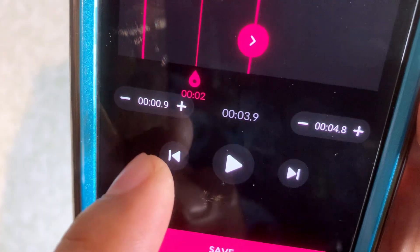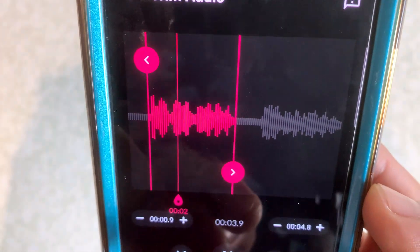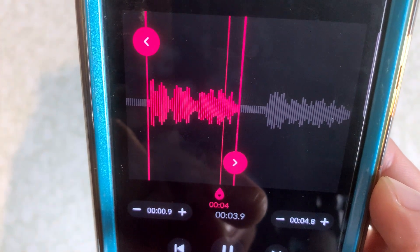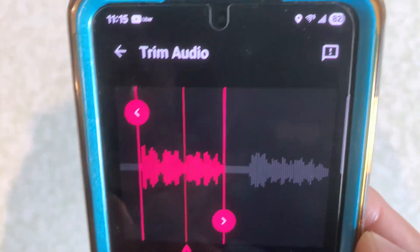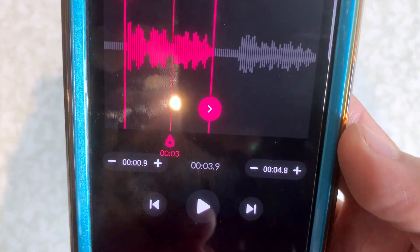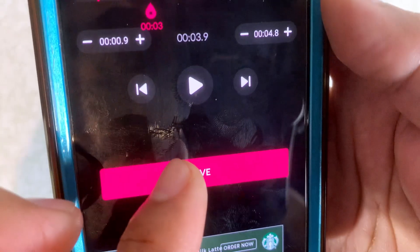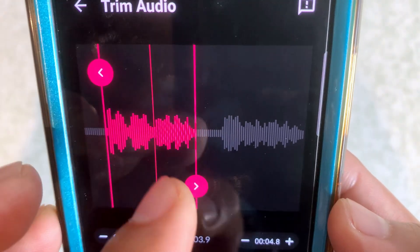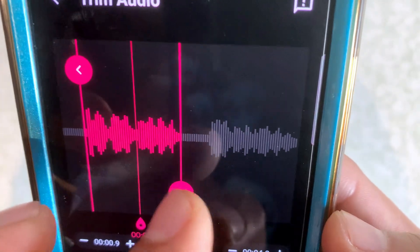Maybe we just don't want to listen to that part. And then if we go back and play — so now if you were happy with that and you wanted to save it, you would just hit the save button here and then it'll create a new track that will be just like this.